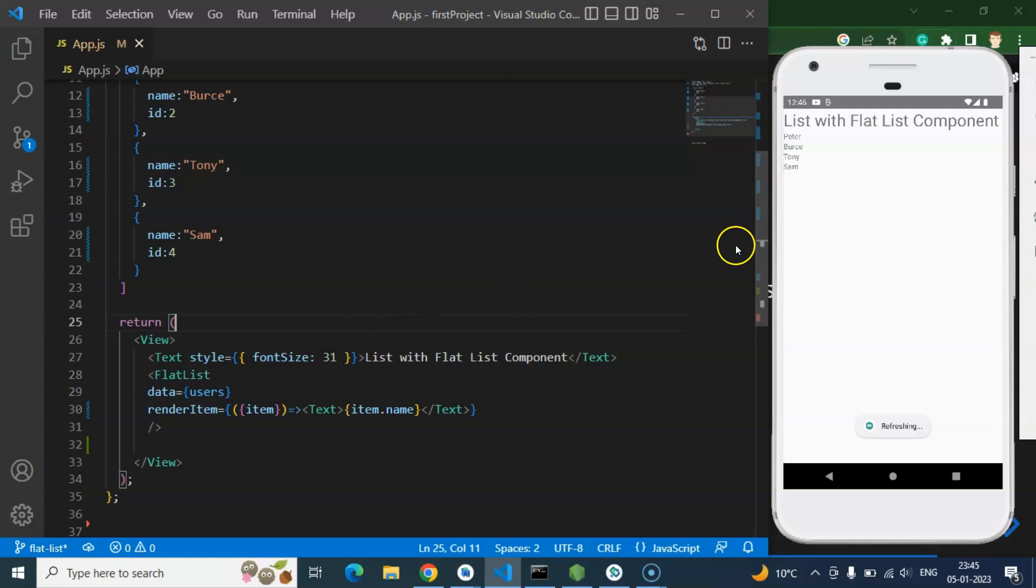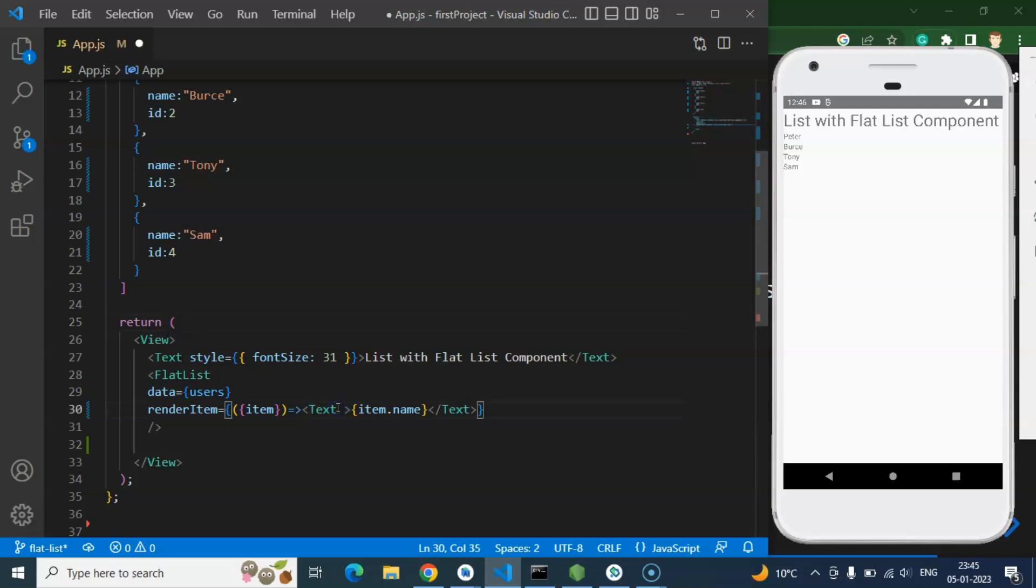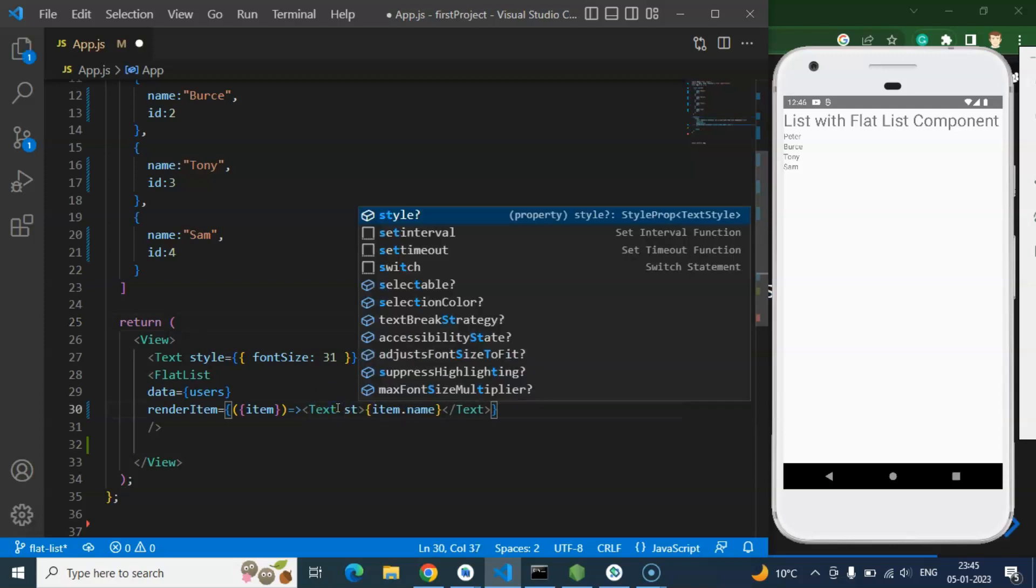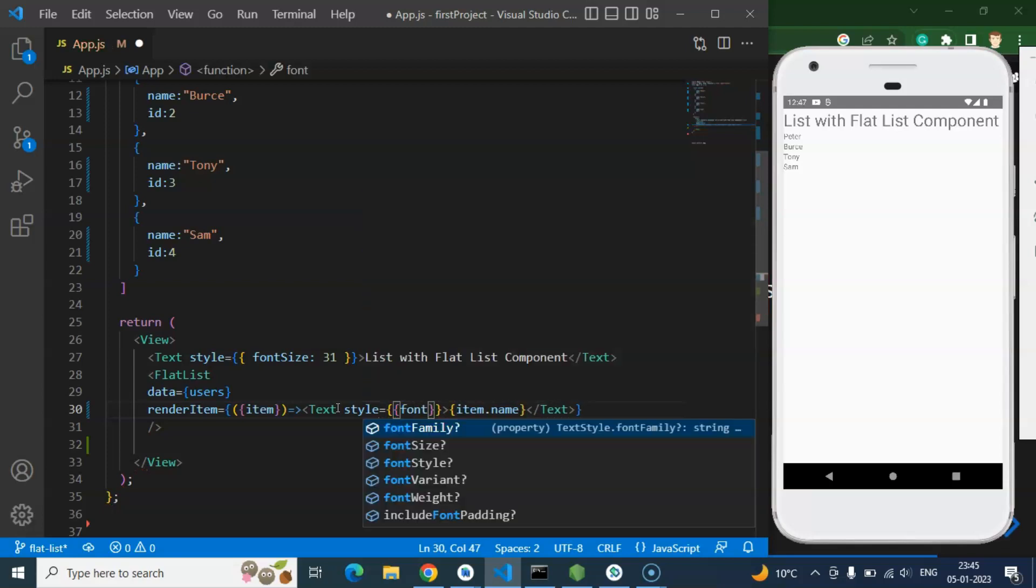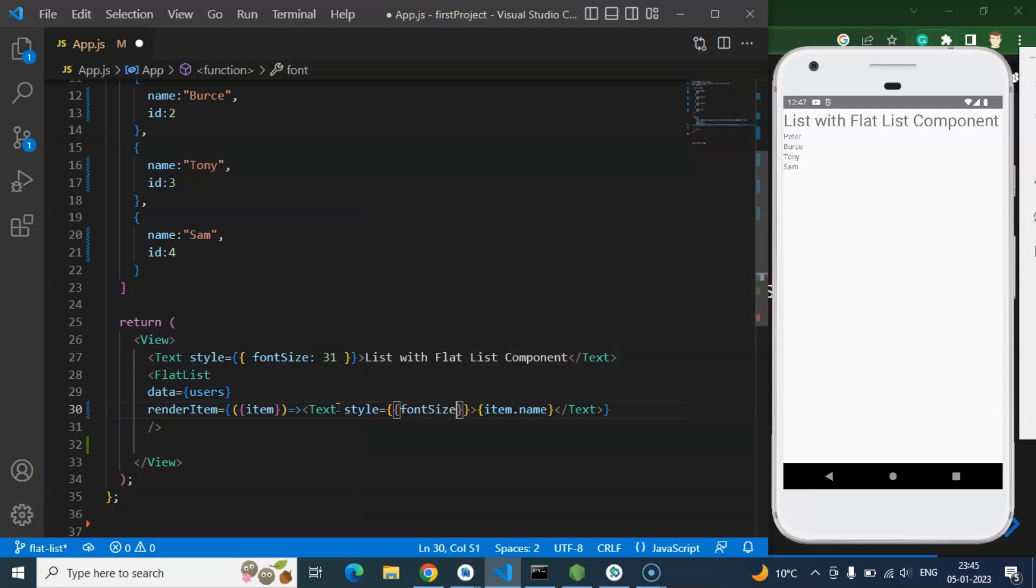And here you can see that we got the list. So this is really with a tiny font size. So I am just adding some style. Let's say font size is 30. Perfect.